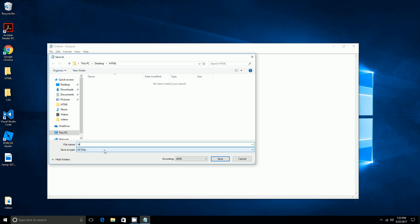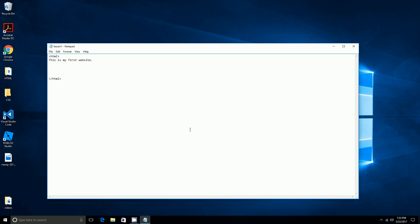Then you'll do file name 'lesson one dot HTML', so you have to do your name of your file, which is lesson one. In my folder is HTML, and then I'll press save. And there you have created your website.